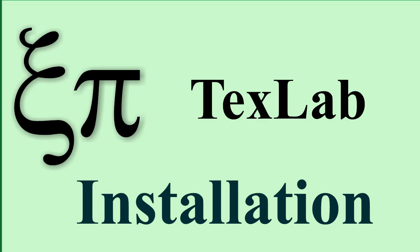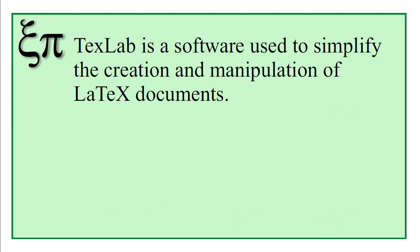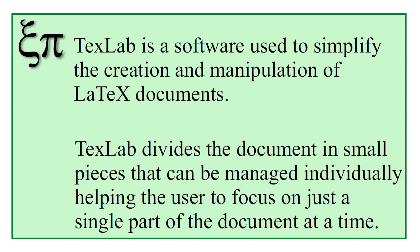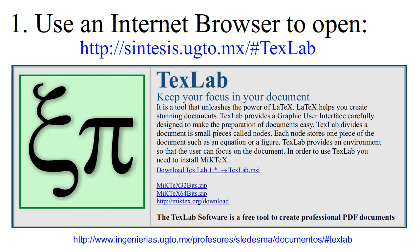TextLab installation. TextLab is a software used to simplify the creation and manipulation of LaTeX documents. TextLab divides the document in small pieces that can be managed individually, helping the user to focus on just a single part of the document at a time.